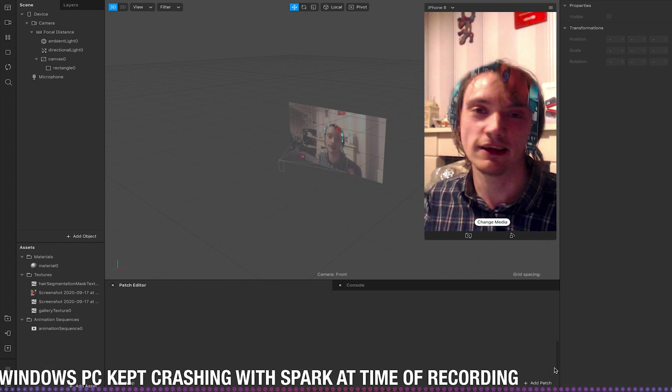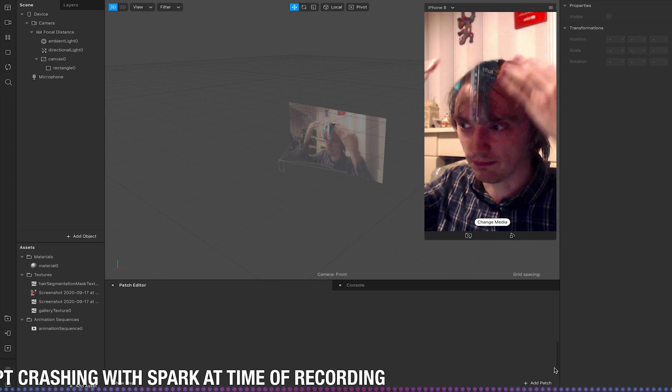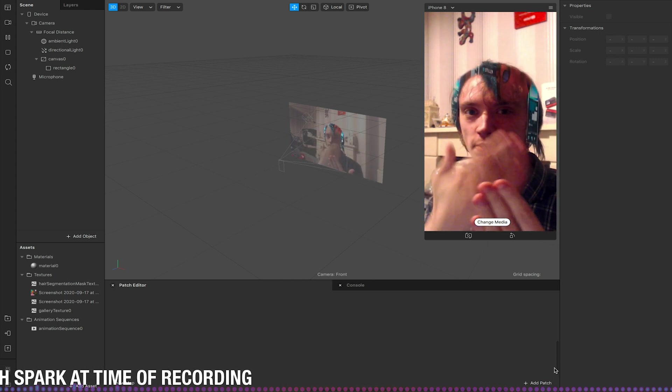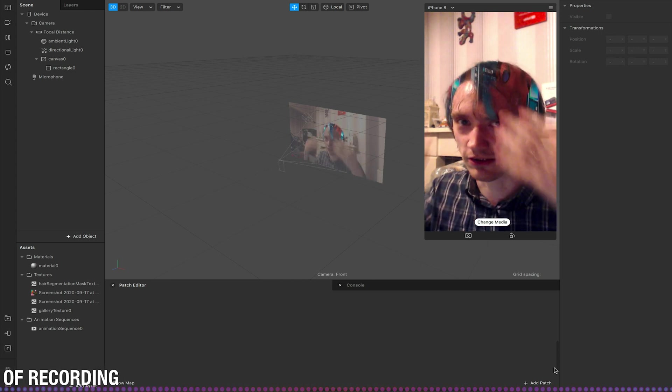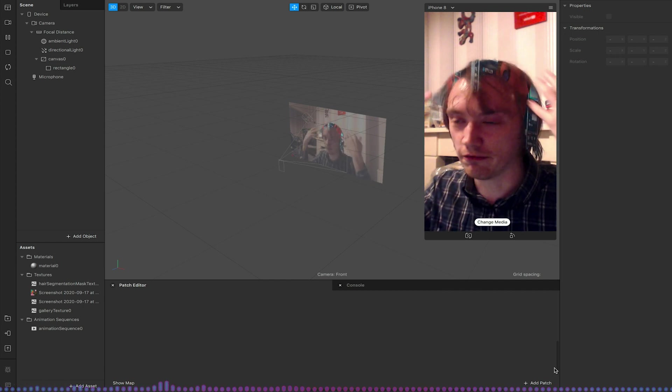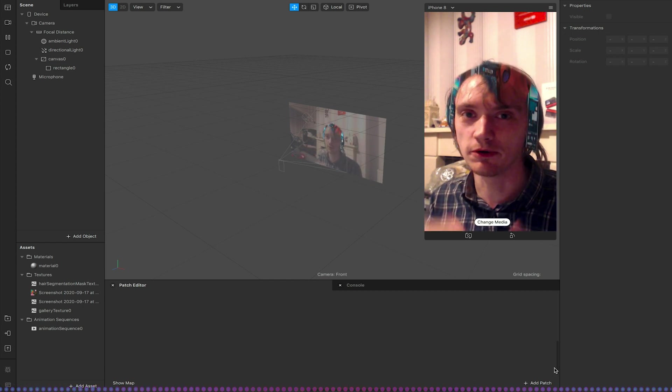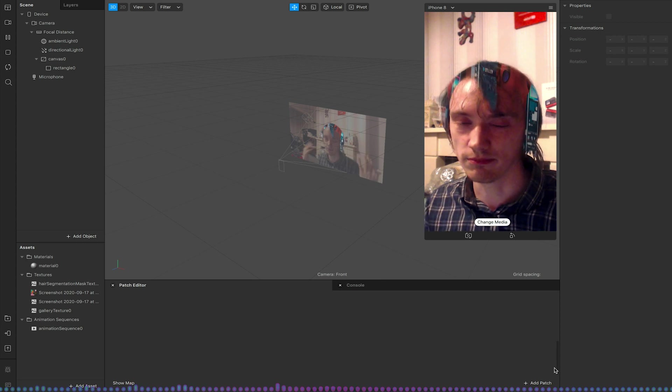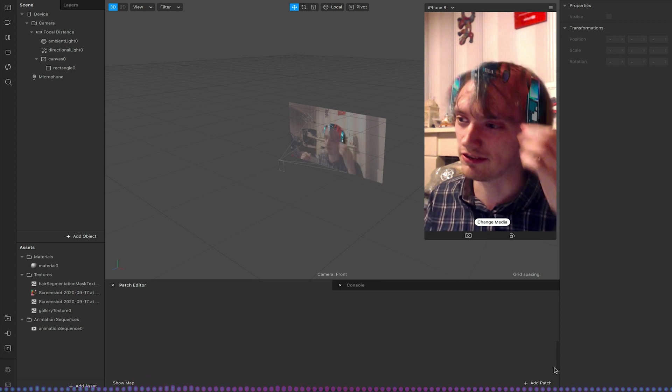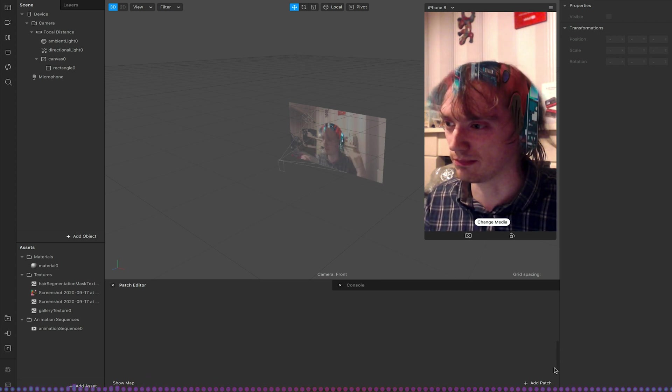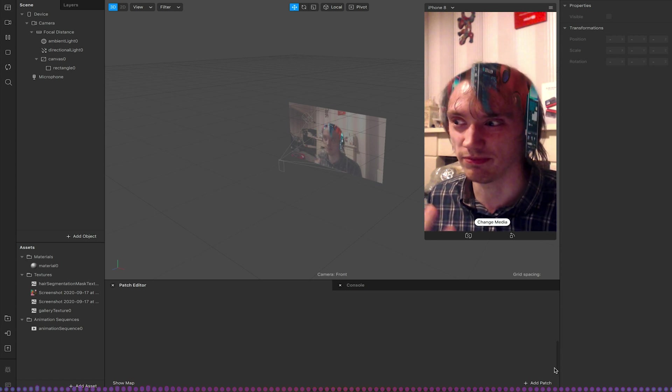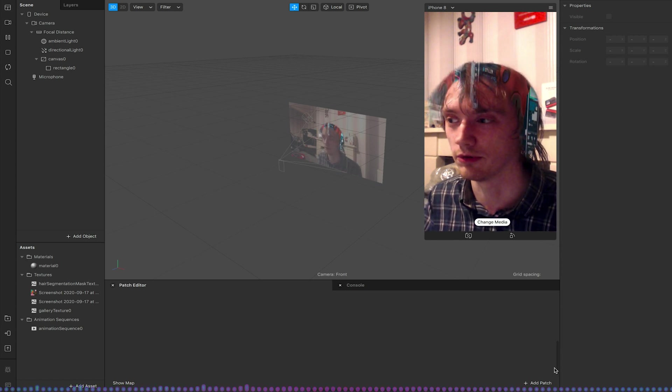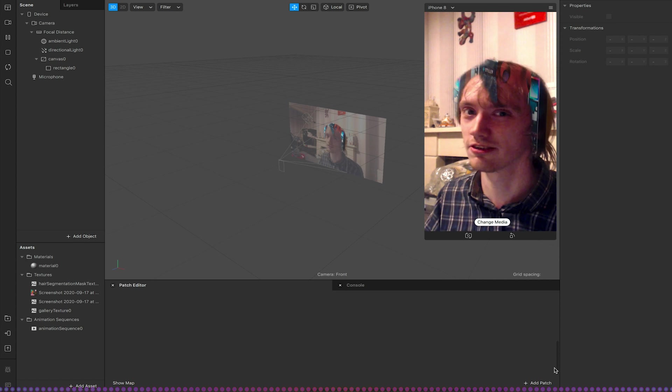The way the hair segmentation works is very similar to the way that person segmentation works where we can separate the person from the background, except it's obviously looking for definable hair features. Now the more full the person's hair is the more accurate and better this will do. Myself it doesn't do a super good job because I've got quite wispy fine hair so it doesn't pick up all the details as great as it would if I had luscious locks.